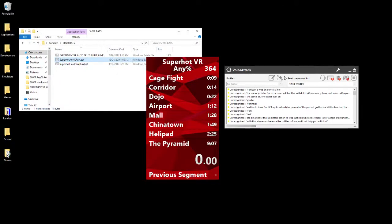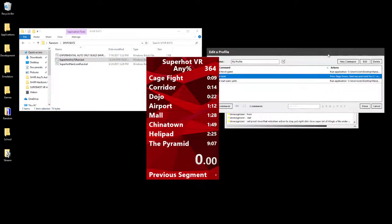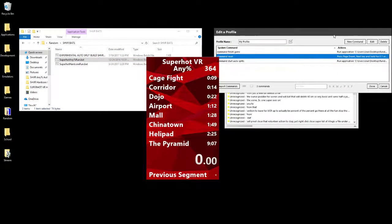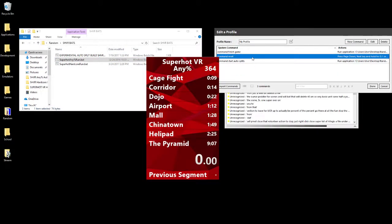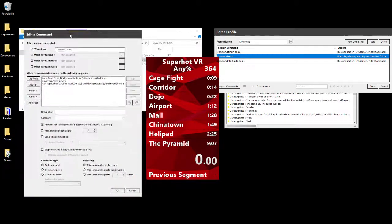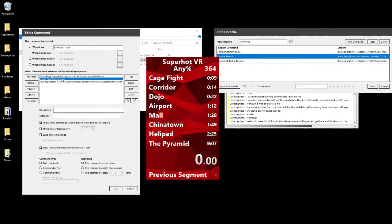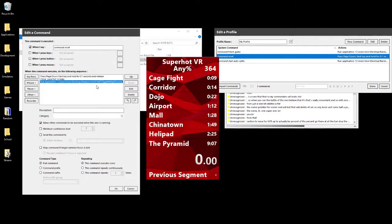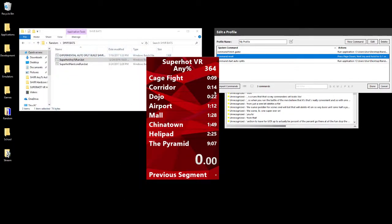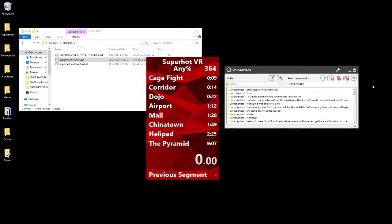In VoiceAttack, what I did is it runs that .bat. My command reset looks like press Page Down, which is my reset key, close the SuperHot process, because you need it to be closed, and then run that application, which deletes the save file. Then I'm ready to go, then I can hop back into it. I can just have the auto-splitter running in the background, and then whenever I want to reset, I literally just say command reset, and it will do it.